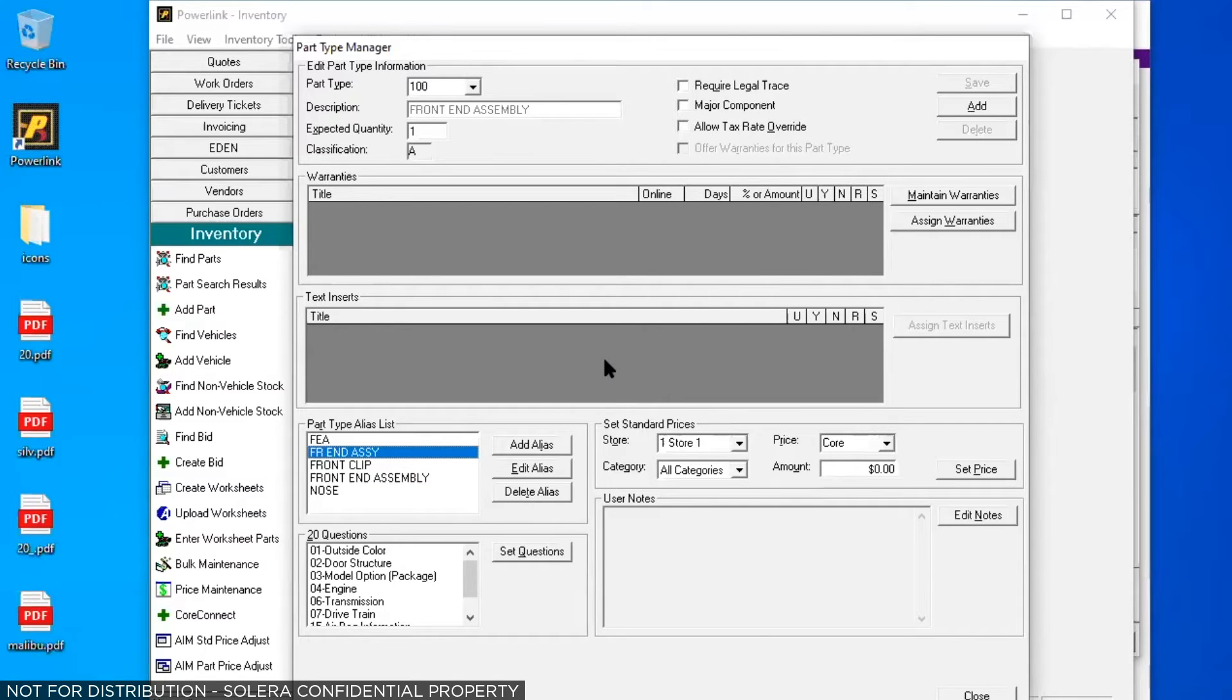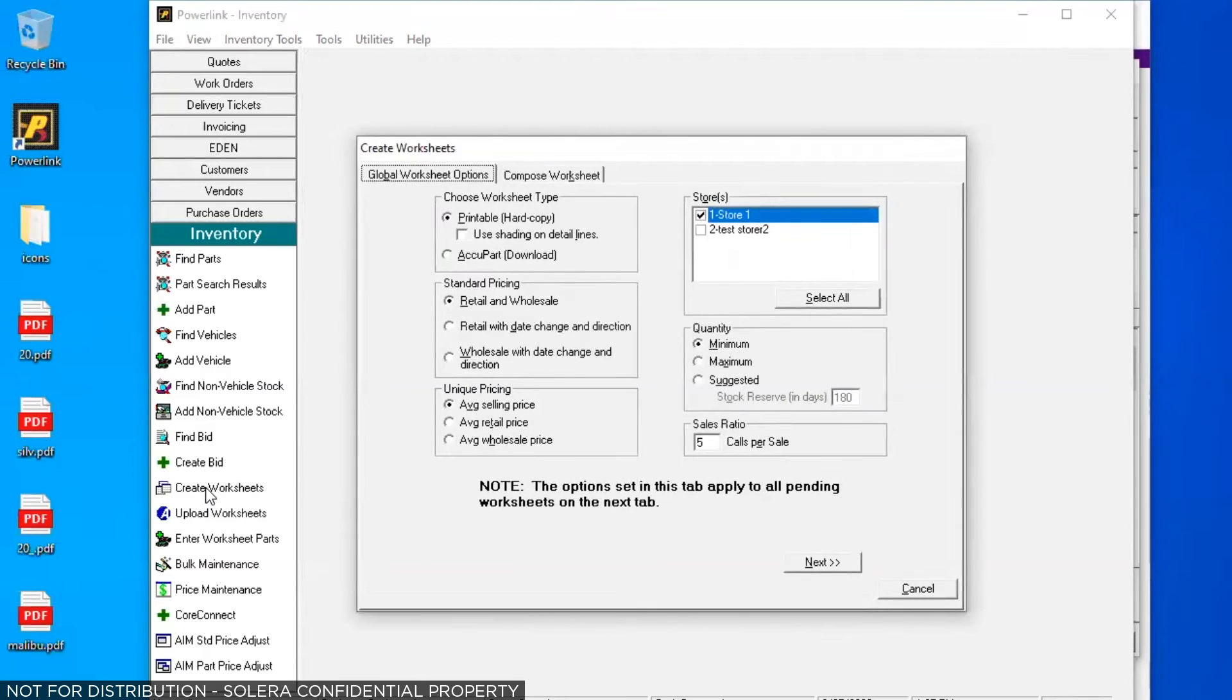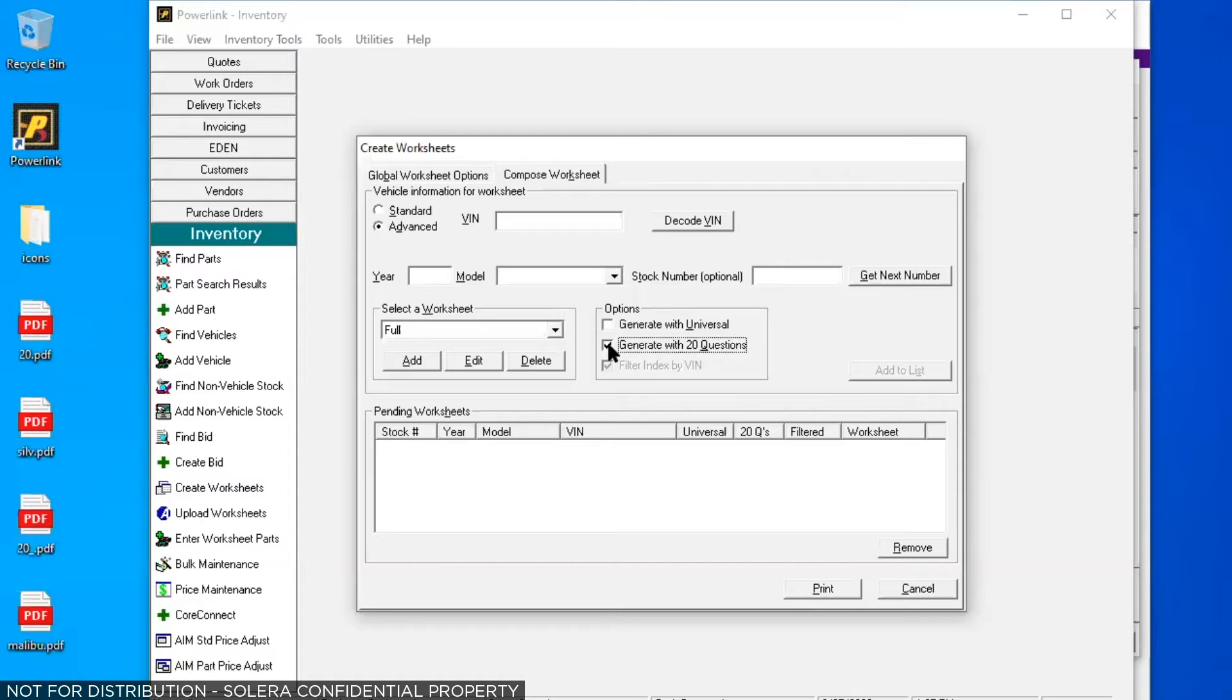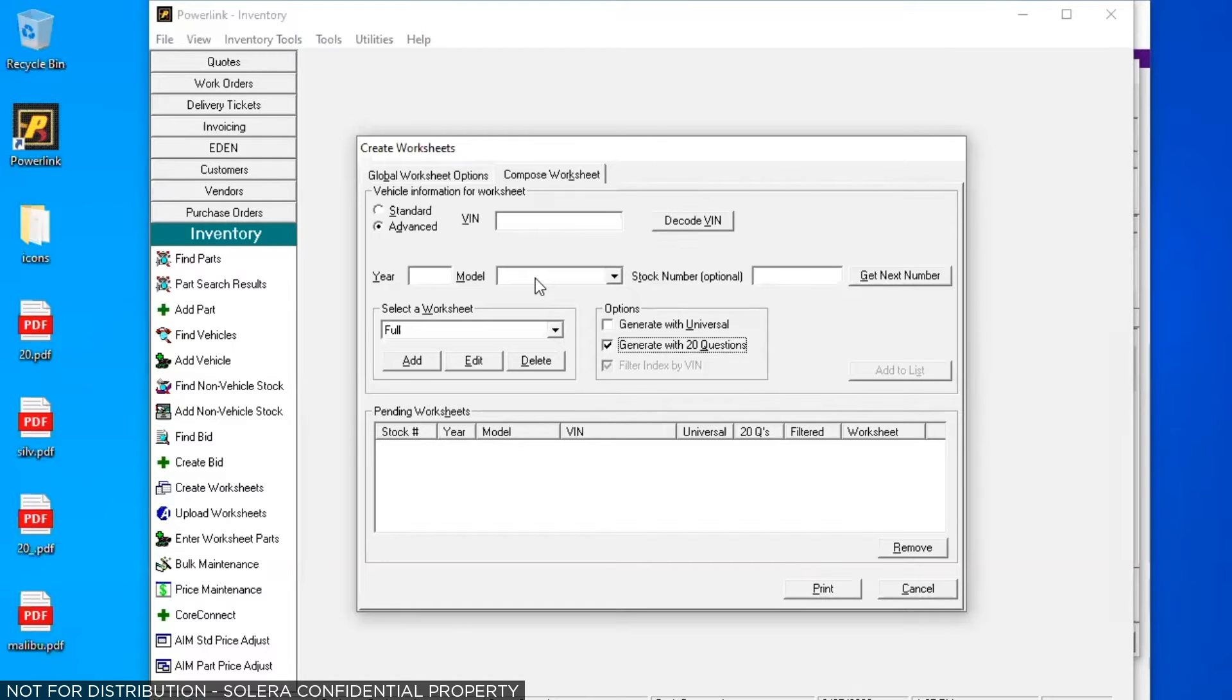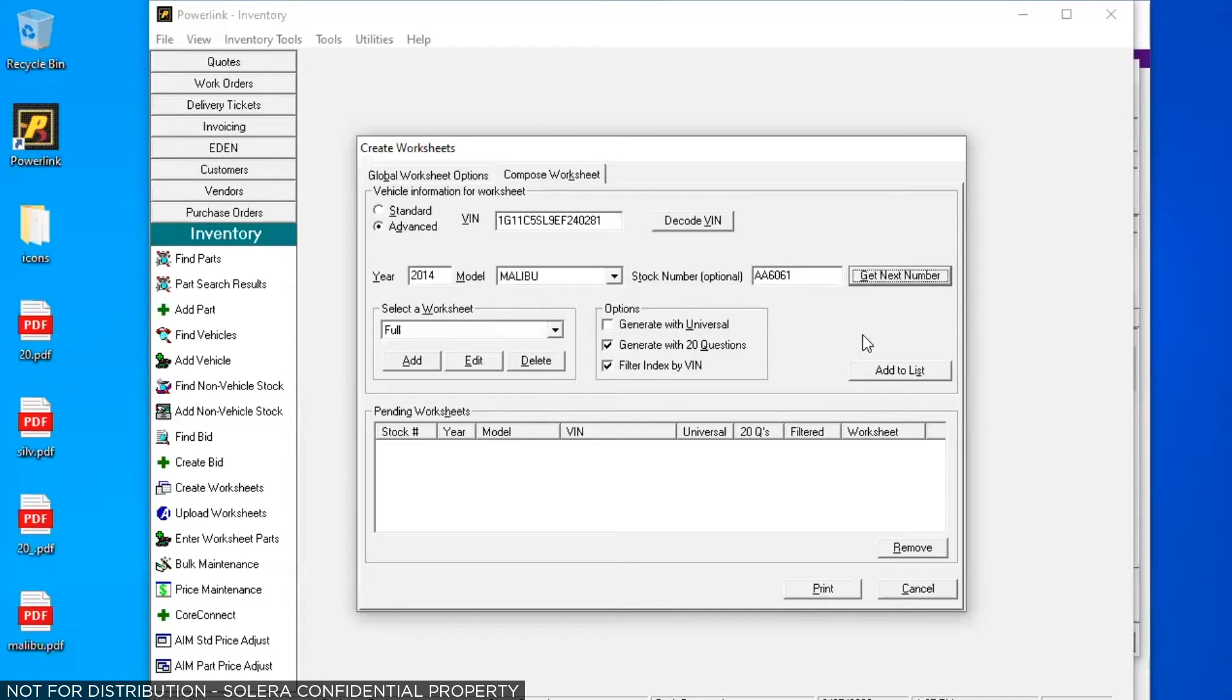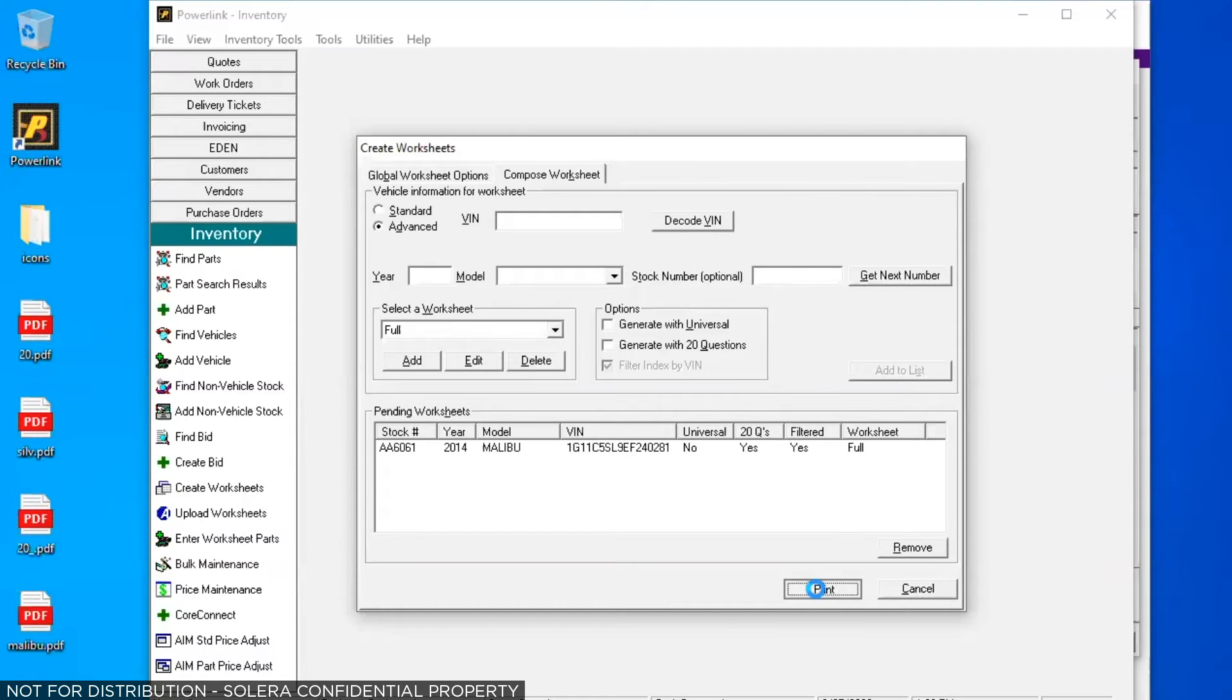Right now we're going to close this and we're still in the inventory section. We're going to go down to create worksheets. This is where we get the 20 questions originally. So I'm going to go to the compose worksheet tab, the second tab here on the screen. I'm going to click on generate with 20 questions and I'm going to pick a vehicle. I can put in a VIN if I've got one. I can just put in a year and model. Maybe it's not in my inventory yet. I haven't created the stock ticket record, but I'm going to go ahead and inventory it. But in this case, we'll use that same stock number and when I tab out of that box, it's going to show me that 2014 Malibu. Now I'm going to click on, I clicked on the 20 questions. I'm going to click on add to list and it's going to throw it down here in the bottom. You might be printing three, four or five worksheets at a time, but we're just doing the one. Then I'm going to click on print.